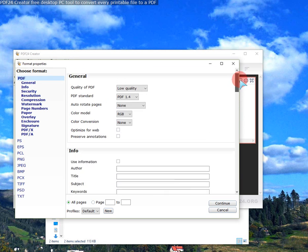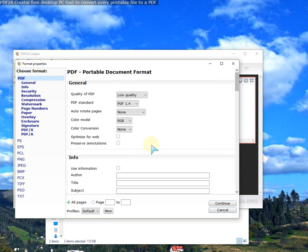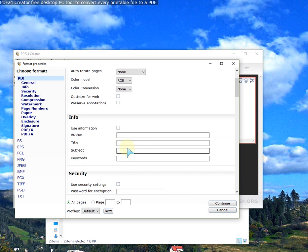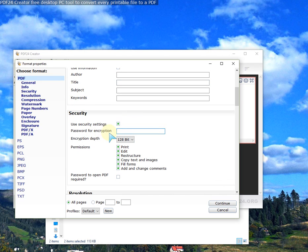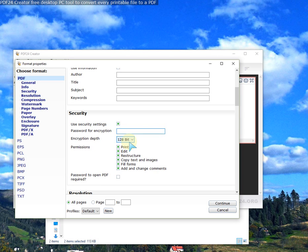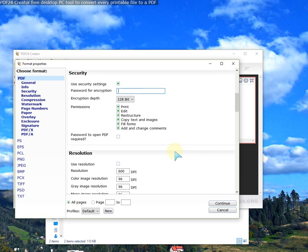Now, what I like about this program is you can put the title and the security. So this is to encrypt the file that you're creating. Unfortunately, it's only 128 bit, but it's good enough for a free version, which is what I like, which allows you to do all these things.